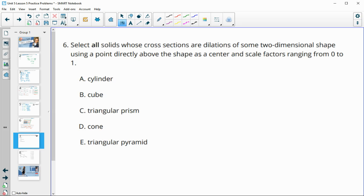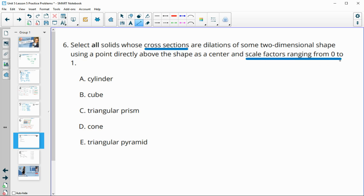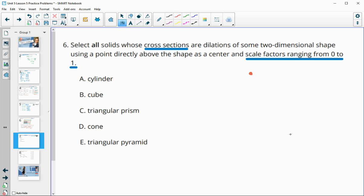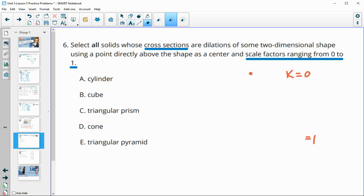Number six: select all solids whose cross sections are dilations of some two-dimensional shape using a point directly above the shape as the center, with scale factors ranging from 0 to 1. This means the shape is getting smaller — the original cross section has a scale factor of 1 and it shrinks all the way up to a scale factor of 0 at a point.